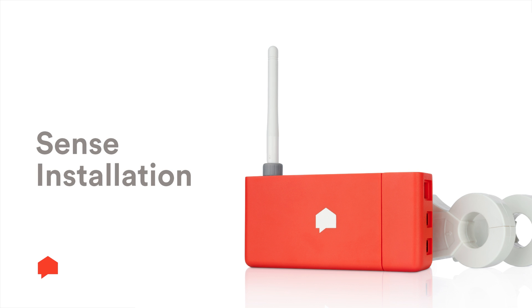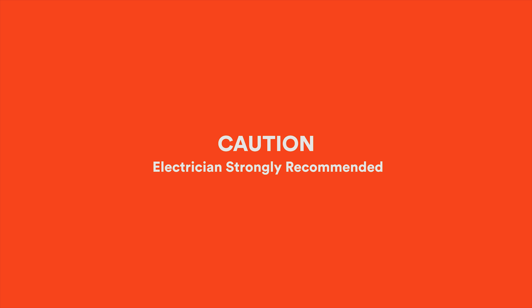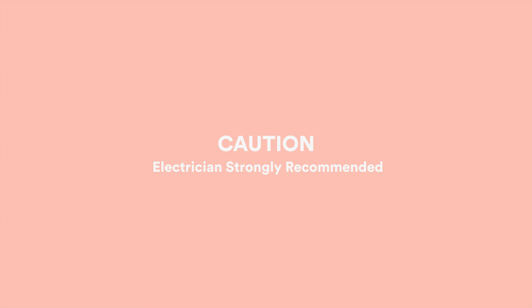Many SENSE users are curious about the SENSE installation process. This video will show you how to install SENSE in an electrical panel. Please note that SENSE connects to dangerous levels of voltage and should only be installed by a certified electrician. The install shouldn't take more than 30 minutes. Let's get started.